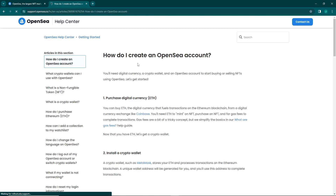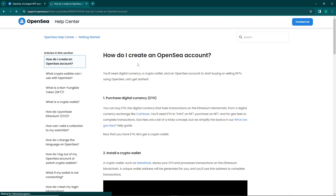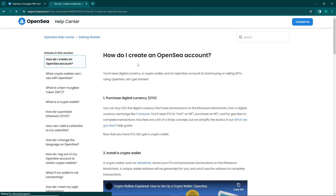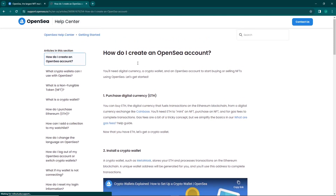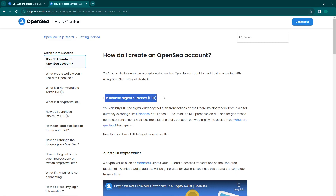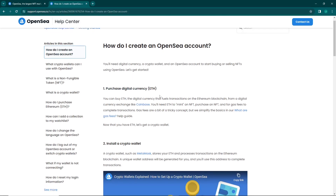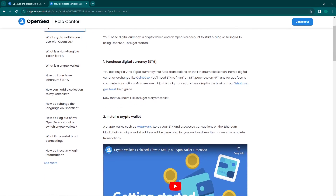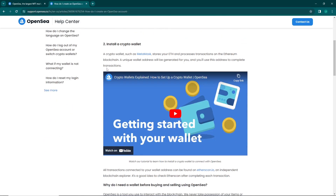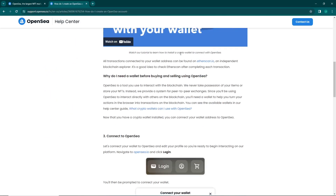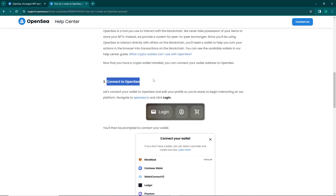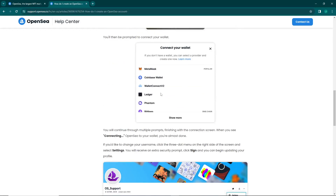Right now what we have to do is understand this: to purchase digital currency ETH, you can buy ETH or Ethereum. Then you can set up a crypto wallet and connect it to your OpenSea wallet like this.